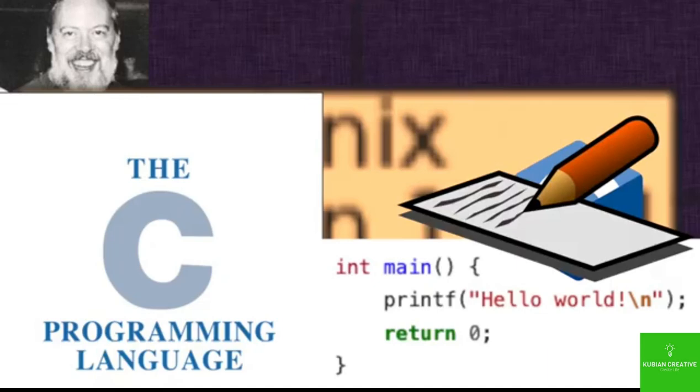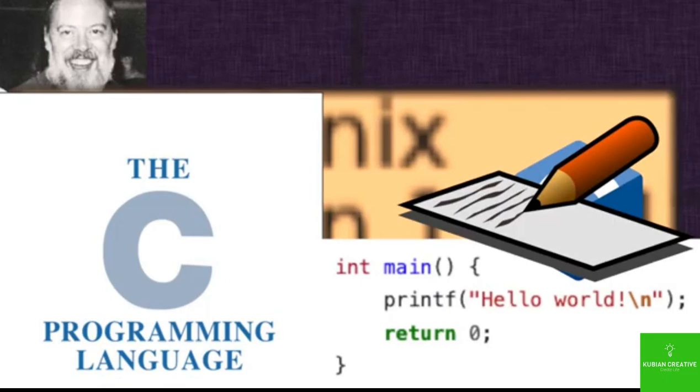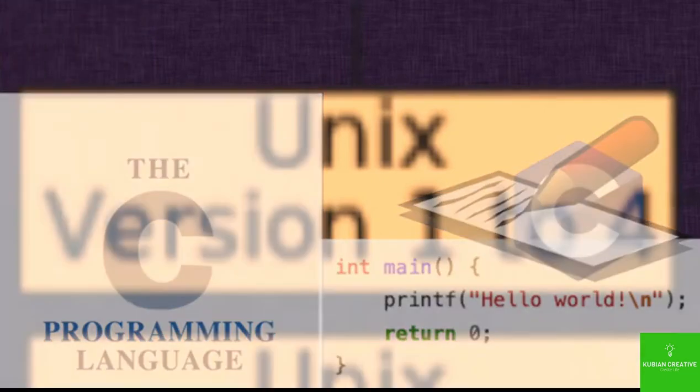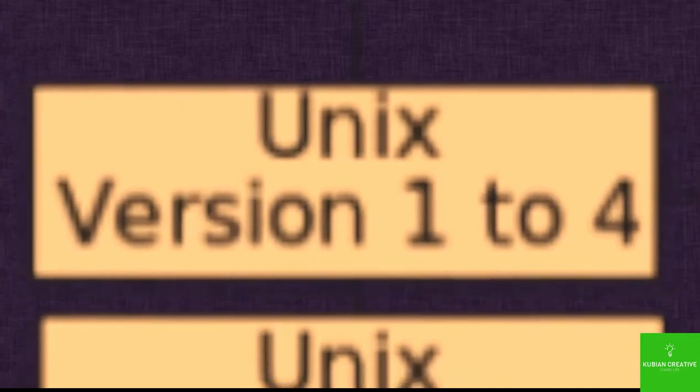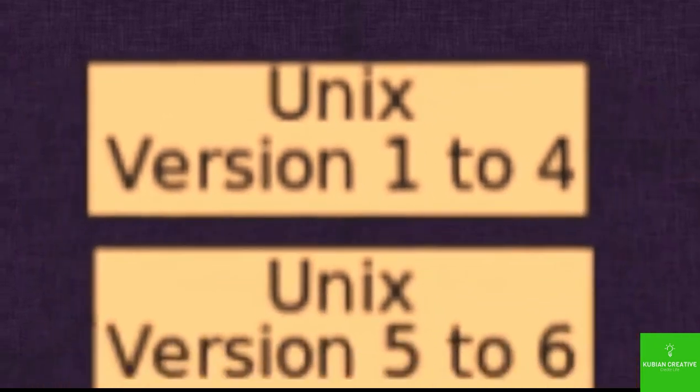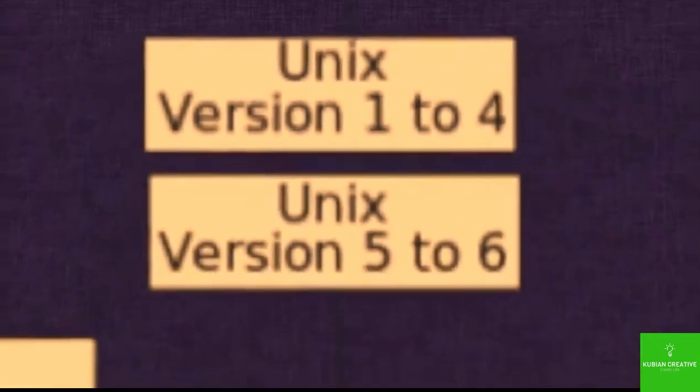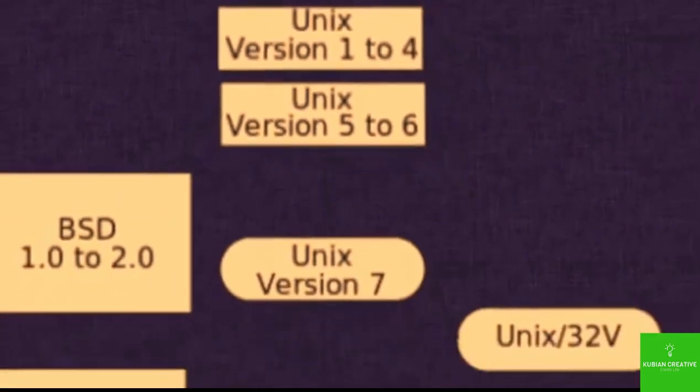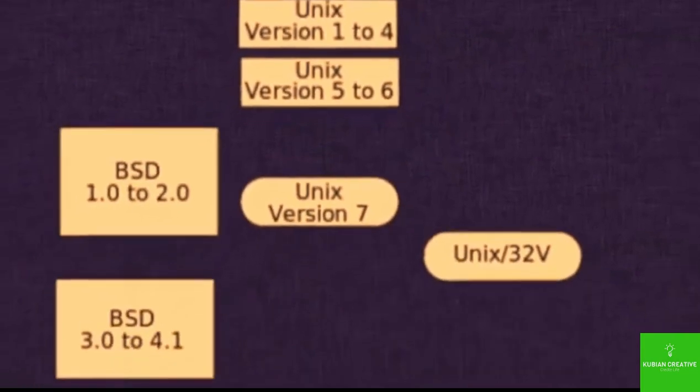It's insane when you think about it. I mean, I can make a whole video on the C programming language. But anyway, he made it for version 4 and it changed everything because from that point on, Unix could be ported to a variety of different systems and hardware.